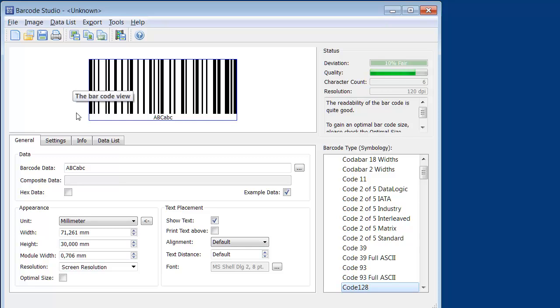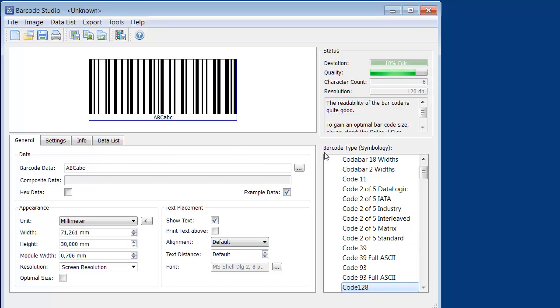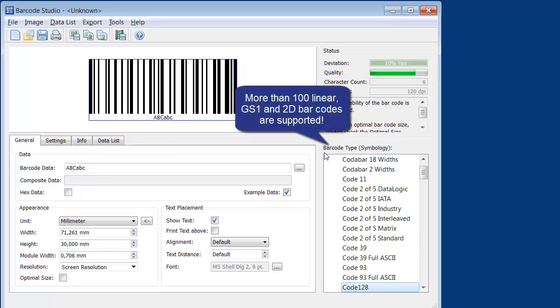In this section, you can enter the barcode data and adjust various barcode parameters. Here on the right, you can select the barcode symbology.